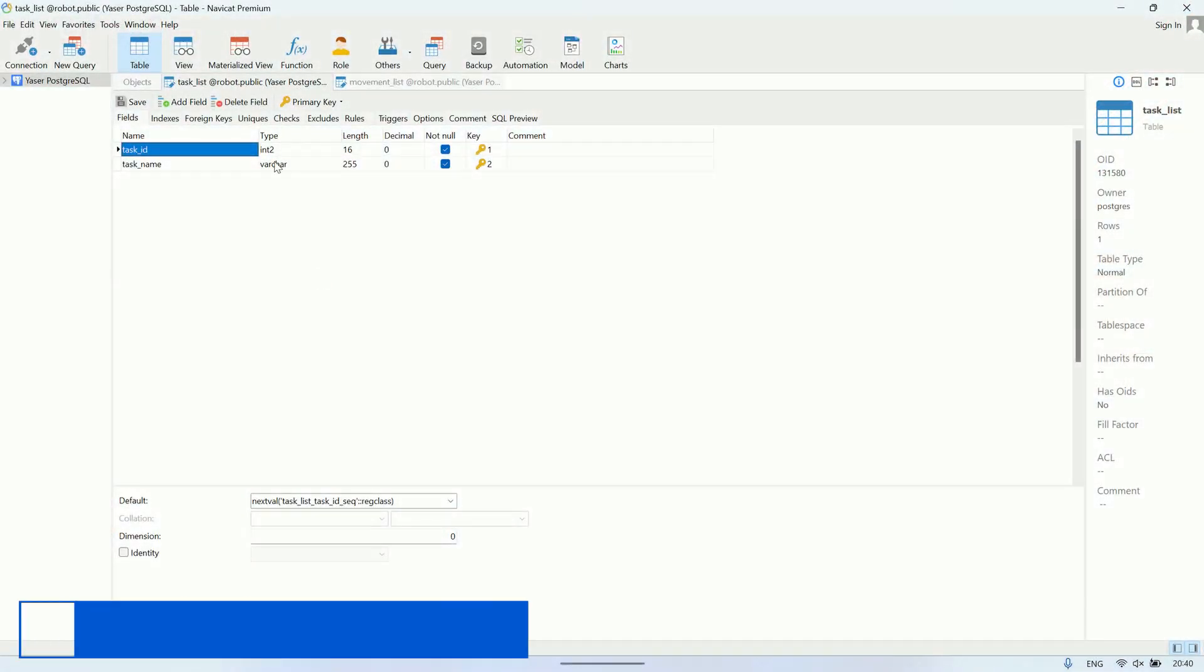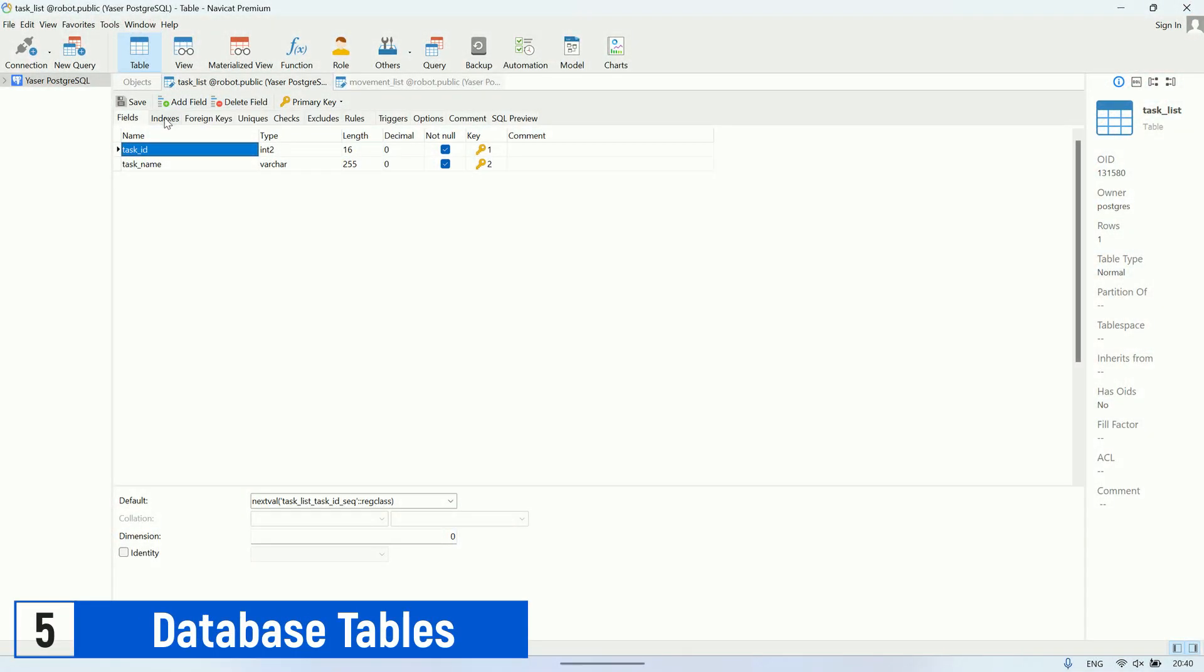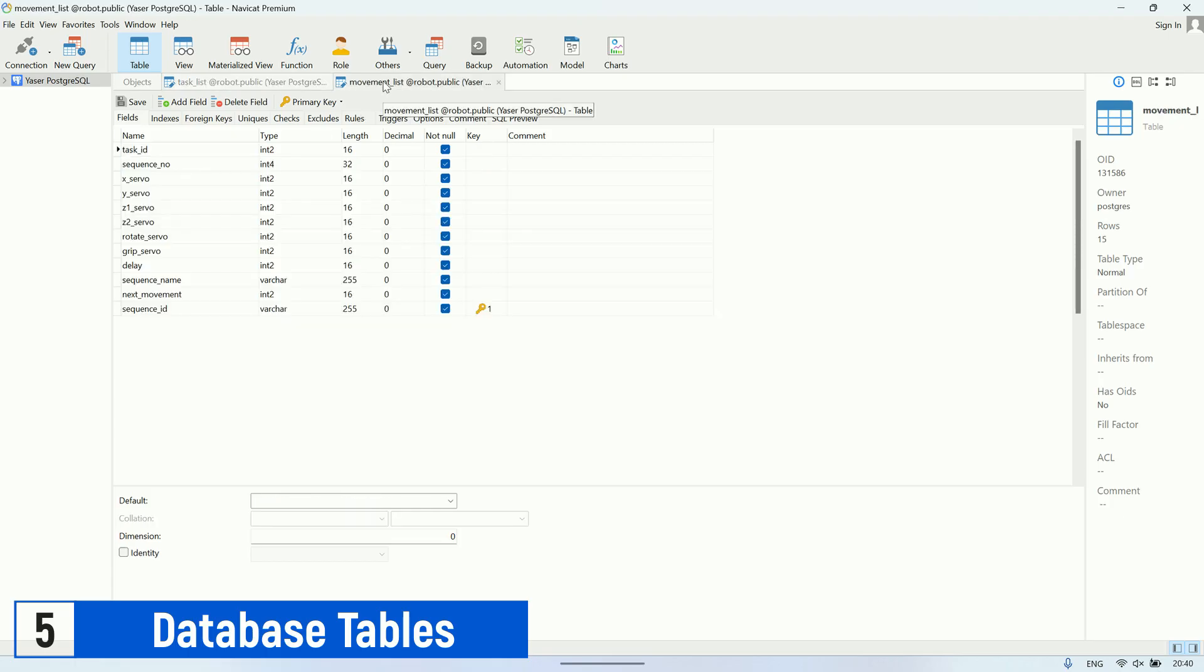This is the database structure I used in this video, consisting of two tables: task_list and movement_list. Please create the tables in PostgreSQL according to the structure I've shown for each table.